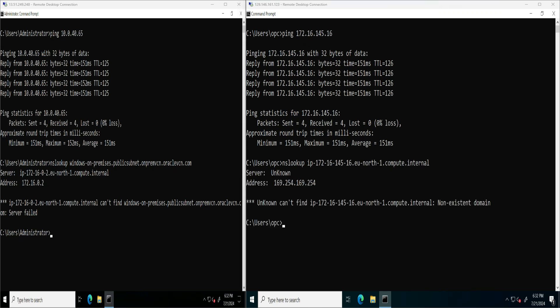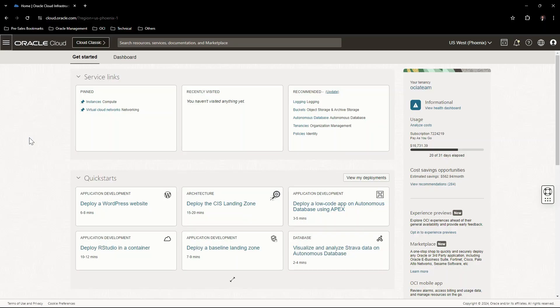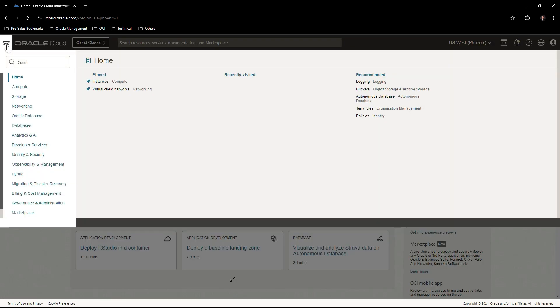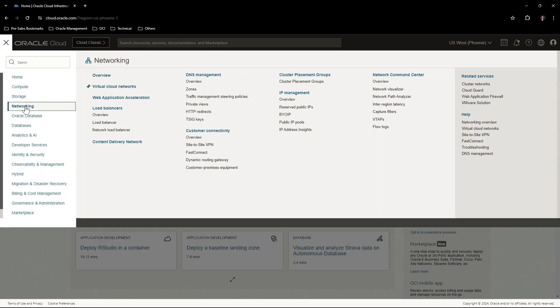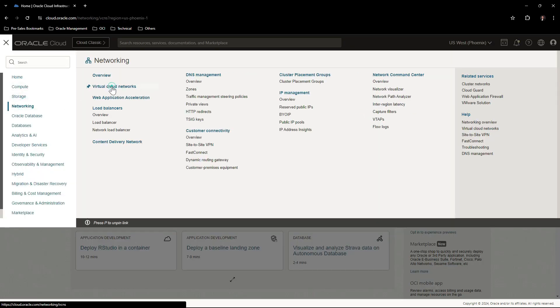Next we will test the name resolution using NS lookup command. We can see that the name resolution is not working. We will now go to the cloud console to implement the resolution endpoints. I have logged into the OCI console.